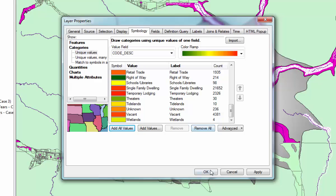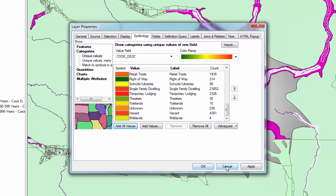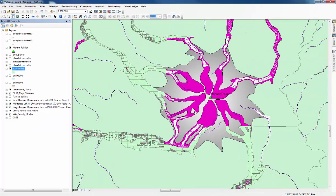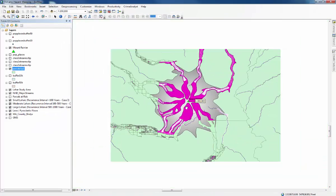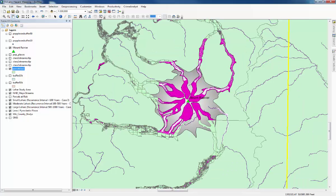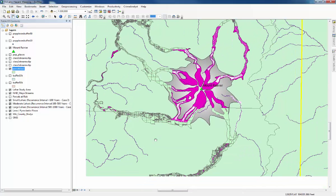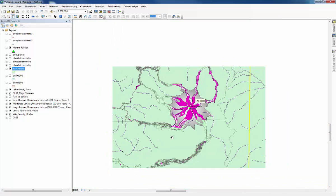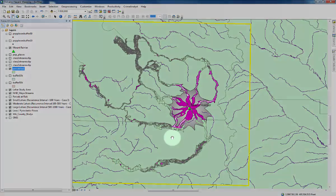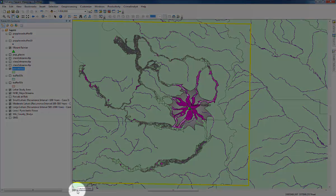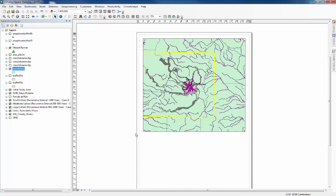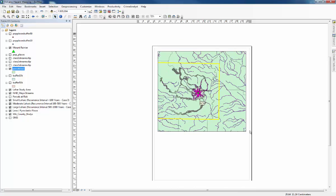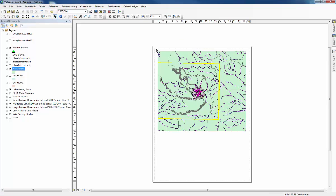The final step for the practical is to create a map layout to show all of the different information. I'm just going to go through the basics of that now. To go to layout view instead of data view, the button is just at the bottom of the data frame here. You click that and it gives you an A4 outline with your map on it somewhere. There are different ways to move the map around.